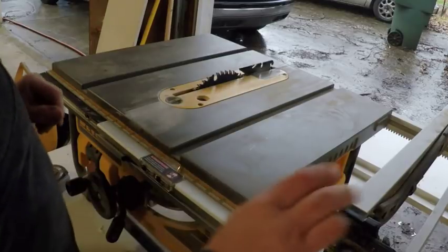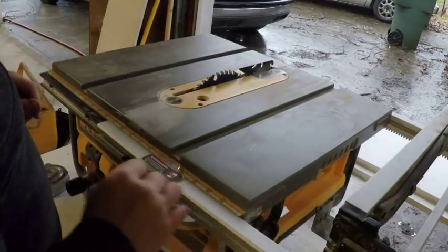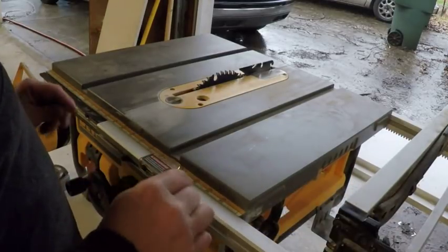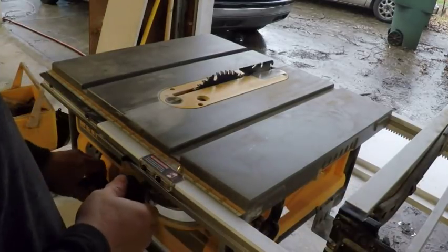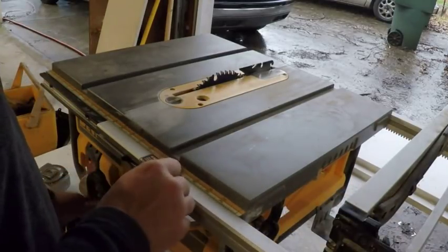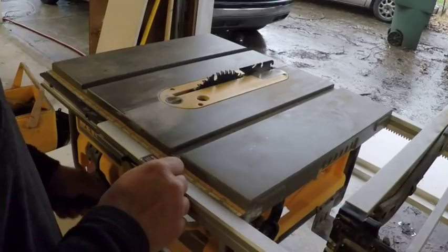Well, we're setting up the table saw. I've got it set up for 16 inches. Like I say, this material, it works just like wood.